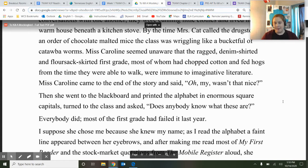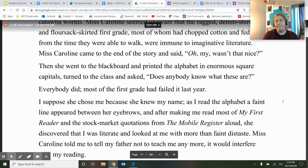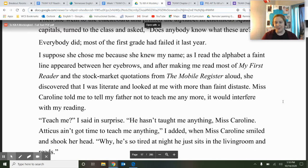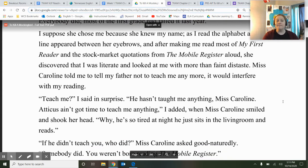Miss Caroline came to the end of the story and printed the alphabet in enormous square capitals on the blackboard, then asked if anybody knew what these were. Everybody did — most of the first grade had failed it last year. As I read the alphabet, a faint line appeared between her eyebrows. After making me read most of my first reader and the stock market quotations from the Mobile Register aloud, she discovered that I was literate and looked at me with more than faint distaste. She told me to tell my father not to teach me anymore, that it would interfere with my reading.